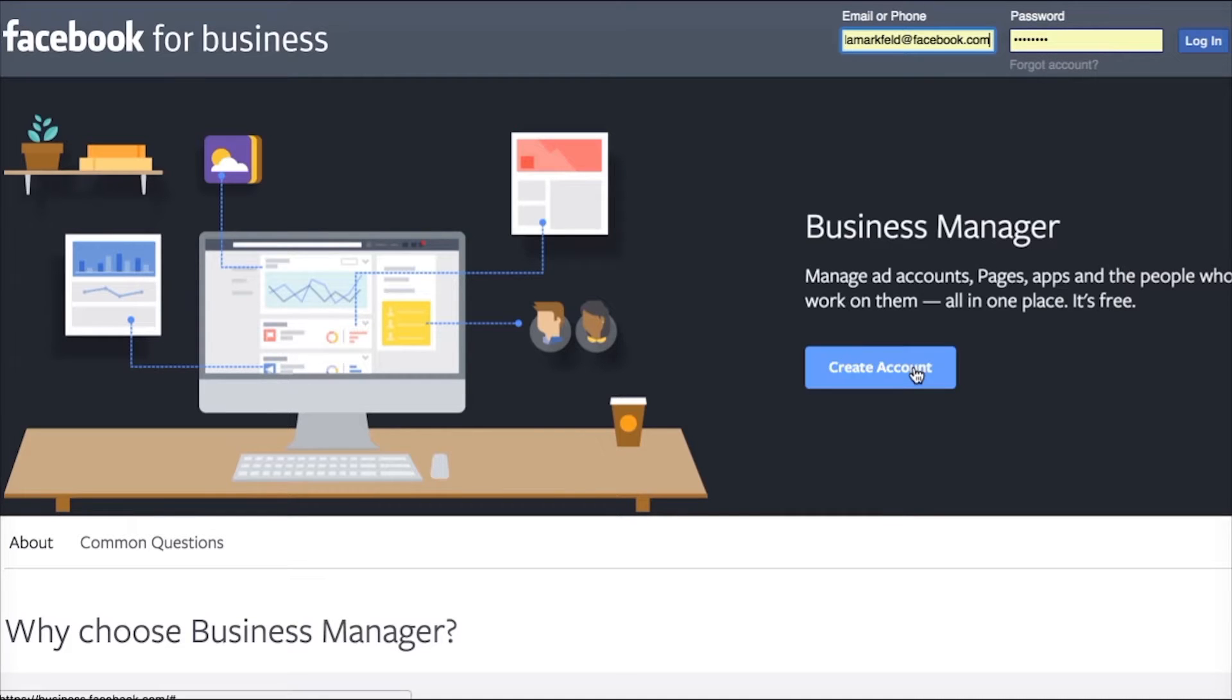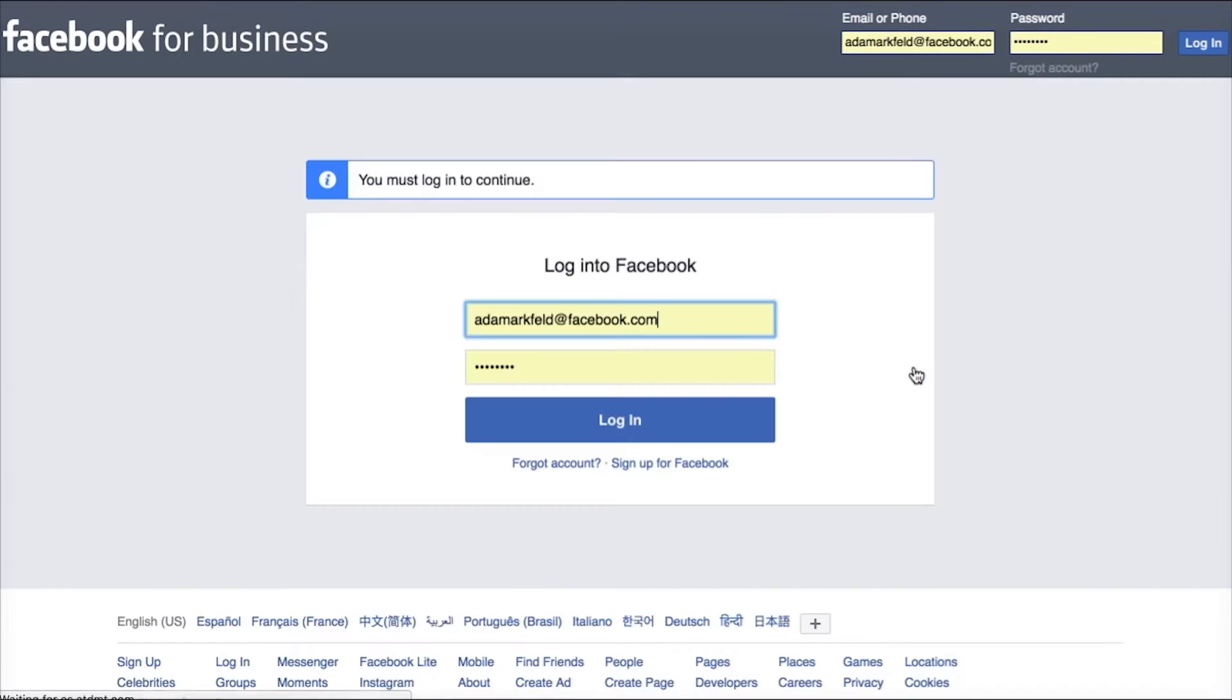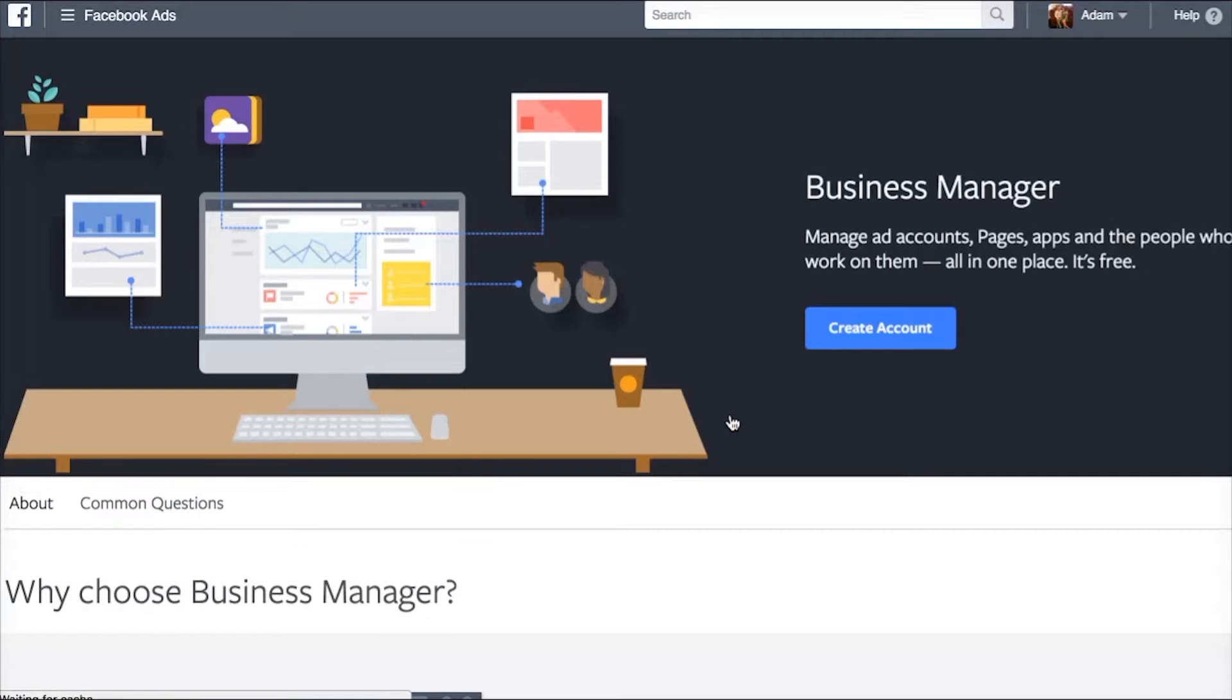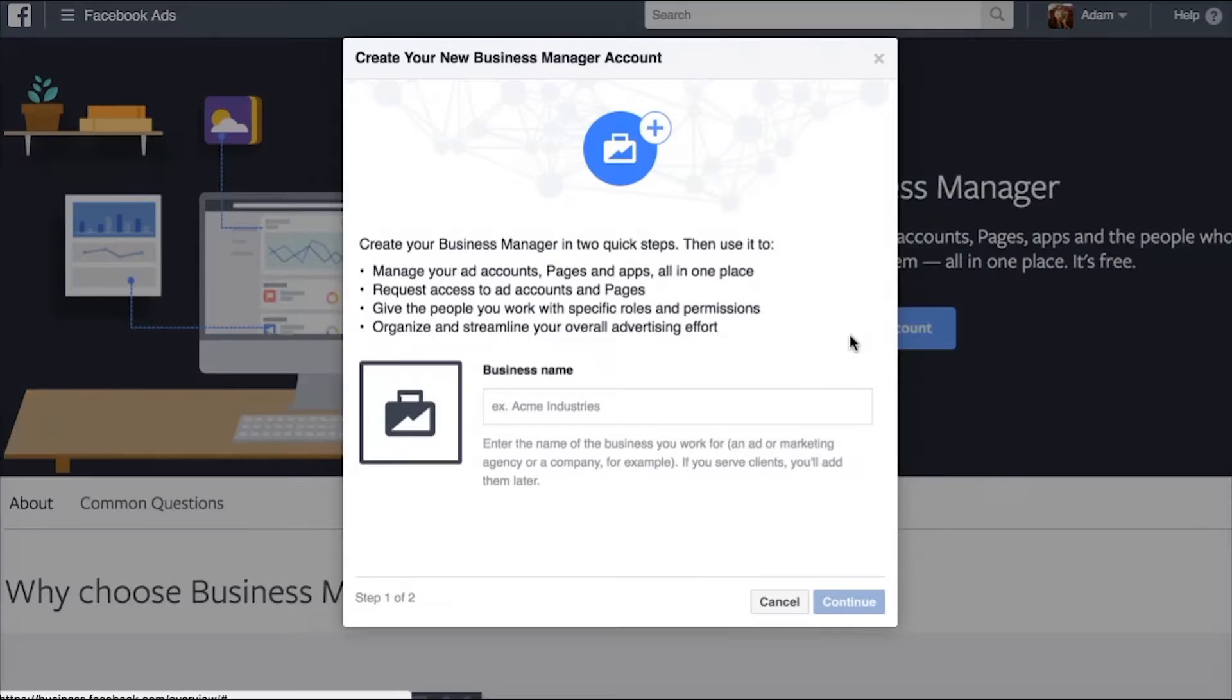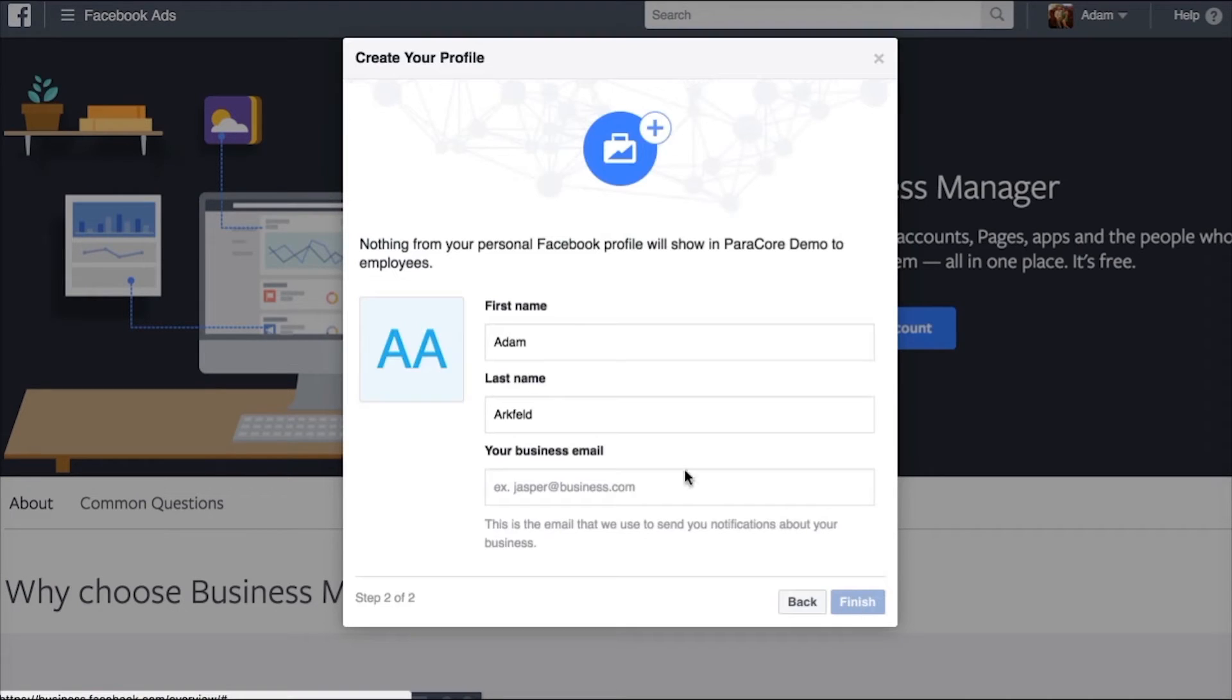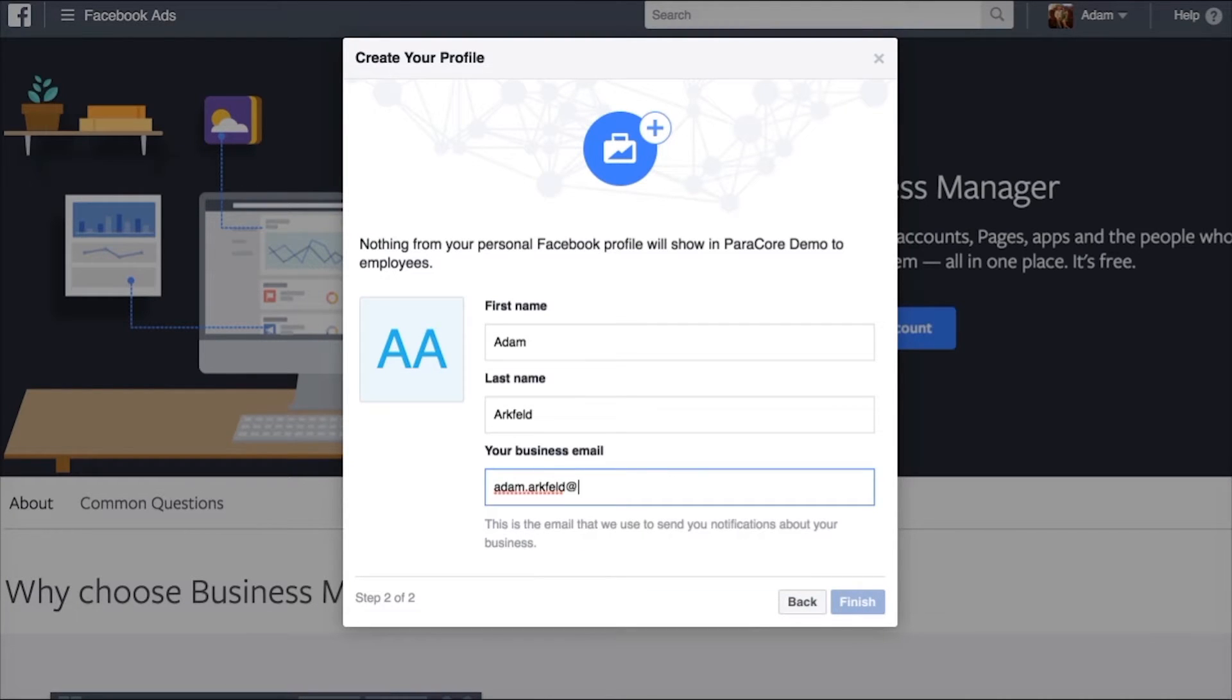So if I go here and click create account it's going to ask me to log in and when I hit that I'm logged into Facebook and now I can create a new account. So here I'm going to do ParaCore demo as my business name because we already have a ParaCore account. I'm going to hit continue and then I'm going to do adam.markfeld at paracore.com.